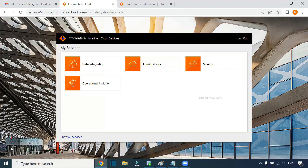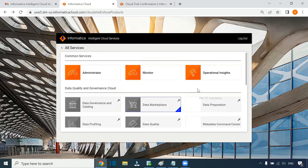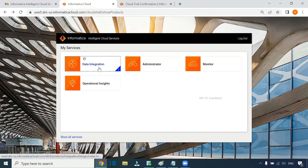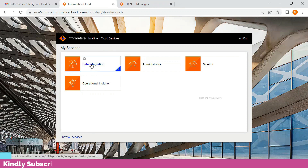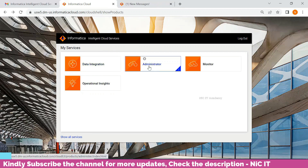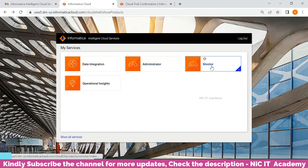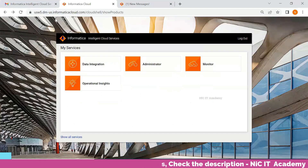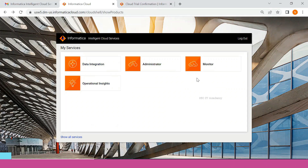This is the first page you will see after logging in. We have successfully created an IICS account. Based on the role chosen, you will see the available services. If you chose Administrator or another role, other services will be enabled. If you are a data integrator, the default services are enough. Click on Data Integration to create a mapping. Click on Administrator and go to Monitor to see jobs. We have now created a 30-day free trial account.